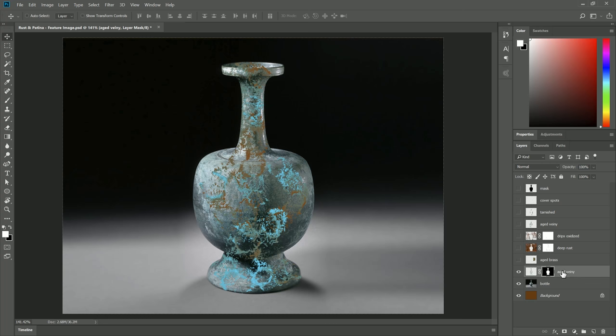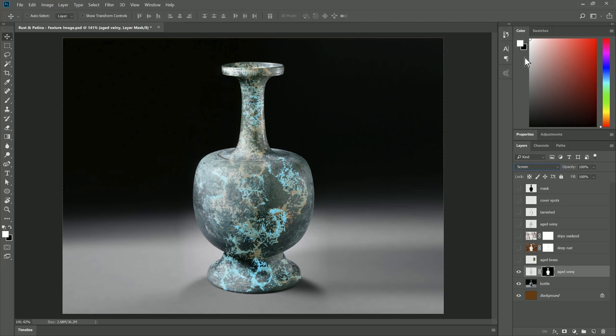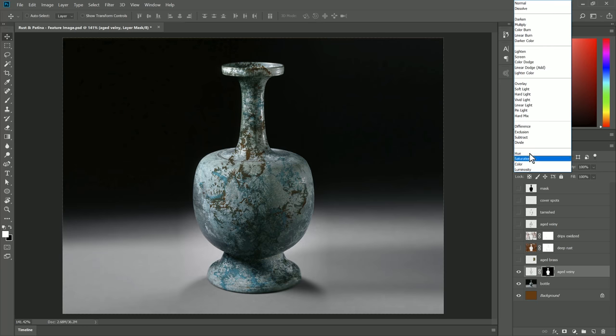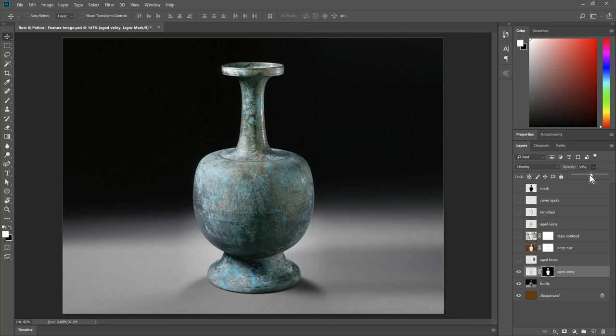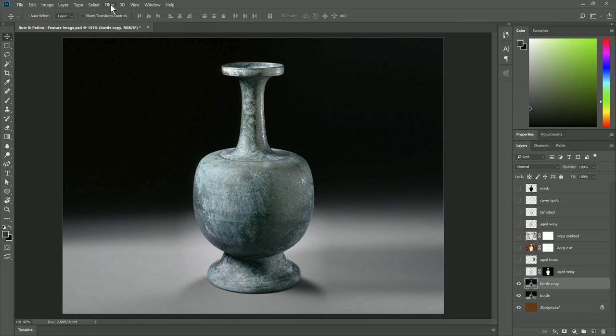Another thing we might want to do to these brushstrokes is help them blend a little more naturally with the background. On this Aged Veiny layer, it's set to a normal composite method, but we could also choose Screen if we wanted it to blend lighter, or we could choose Multiply if we wanted it to blend in naturally, and I think Overlay really looks the best here, so I'm going to go with that. You could also play with the opacity of that layer if you wanted it to be a more subtle blend. Let's have it be a little more subtle like that. I'm going to go ahead and hide that layer, and I'll duplicate the bottle so we can try out another brush.